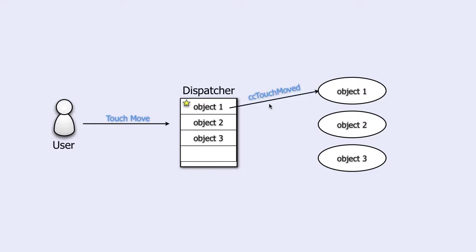The same goes for cc-touch-ended. Okay, so that is how it works.